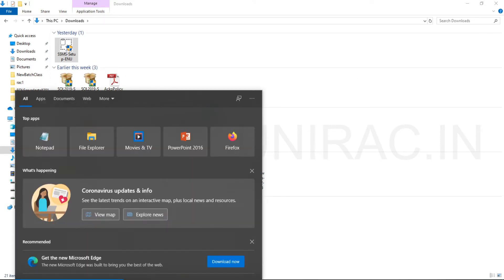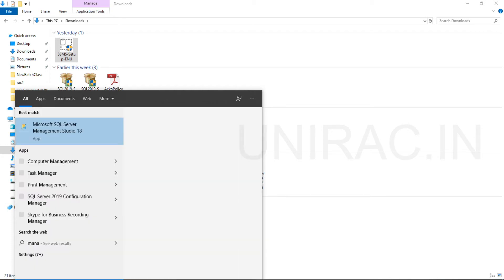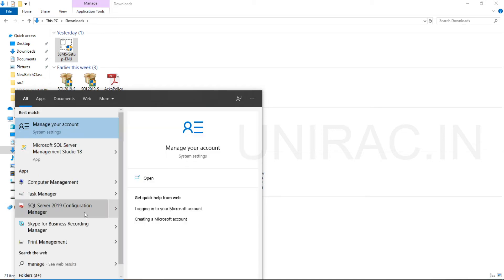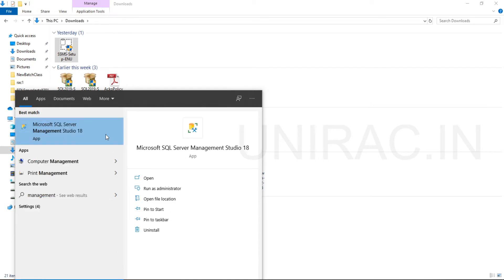From your search of your windows, you can see Microsoft SQL Server Management Studio. Click on this app. You want to run as administrator. Click on run as administrator.